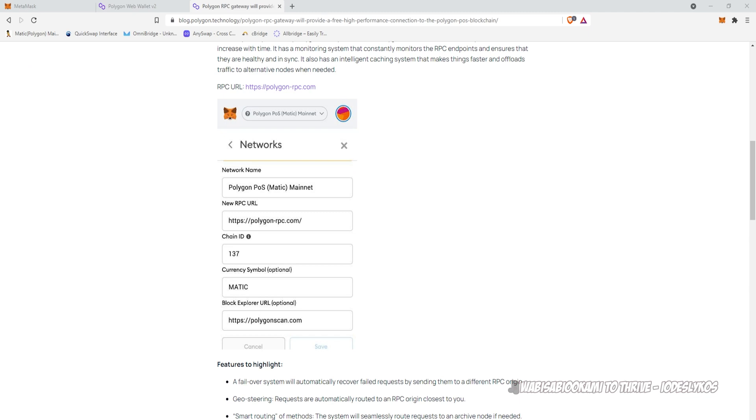This RPC that I have up right here, I'll have it up for a couple moments here so everybody can make sure that they are using this RPC in MetaMask. This will fix many transaction issues.